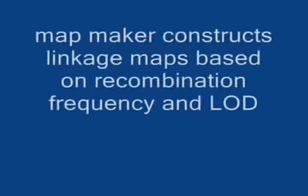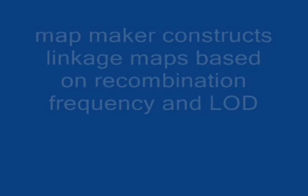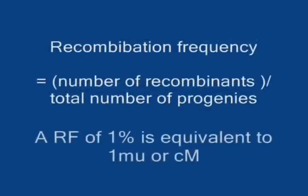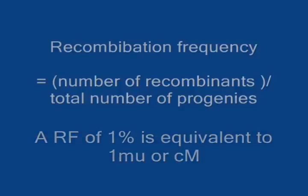Mapmaker constructs linkage maps based on recombination frequency and LOD. Recombination frequency equals number of recombinants divided by total number of progenies. An RF of 1% is equivalent to one map unit or centimorgan.